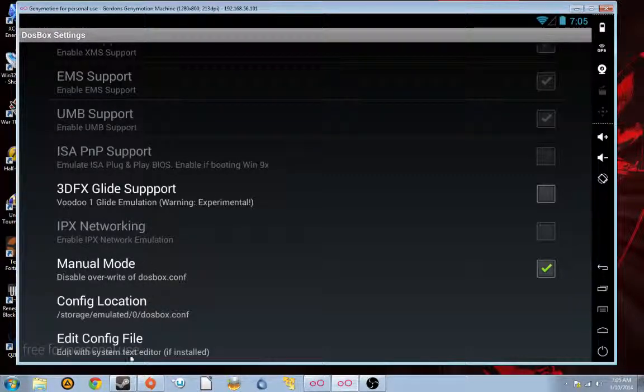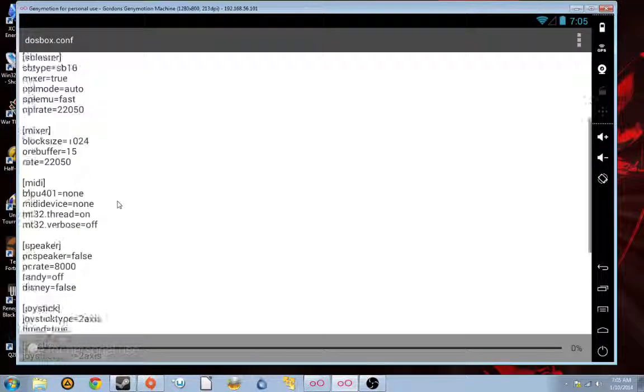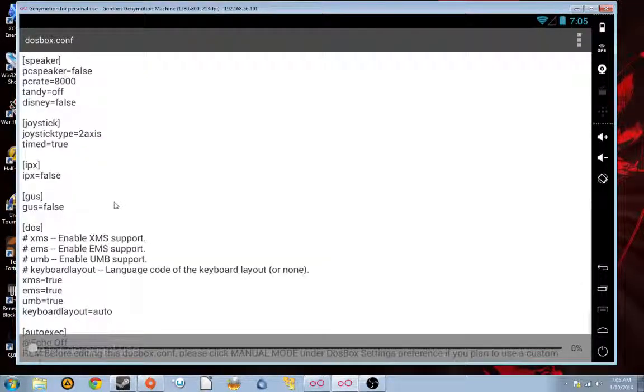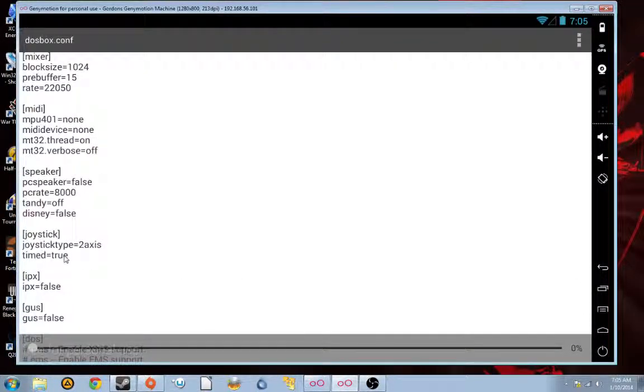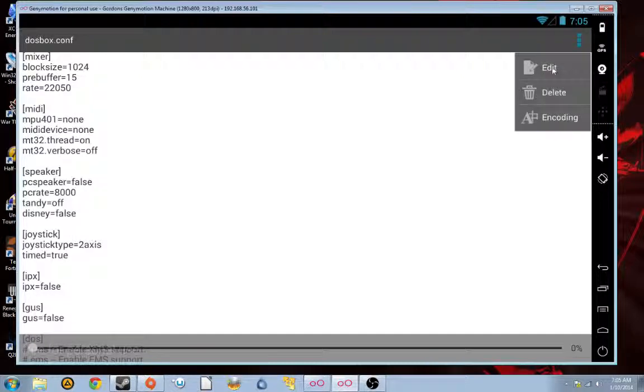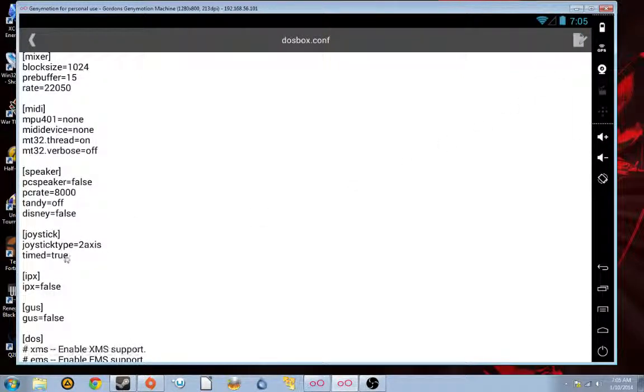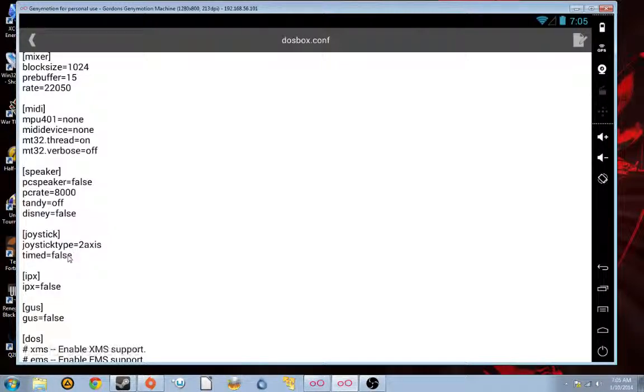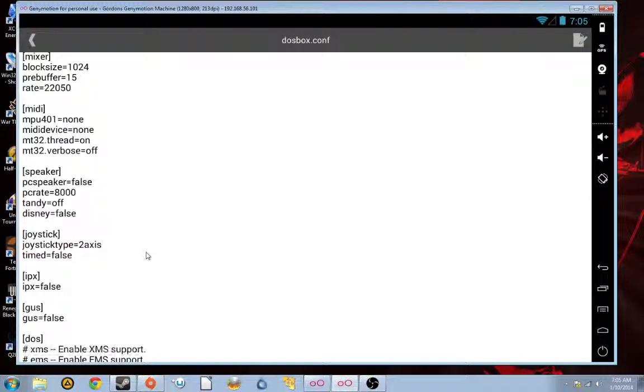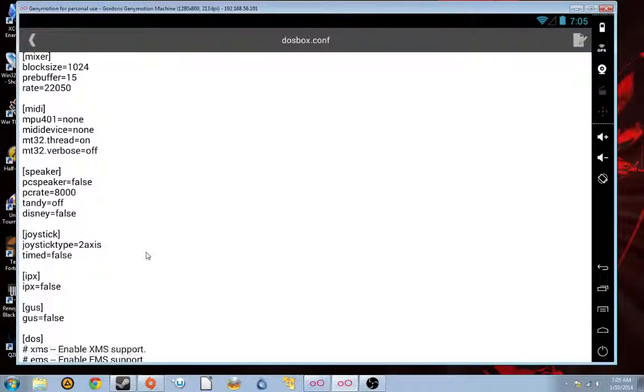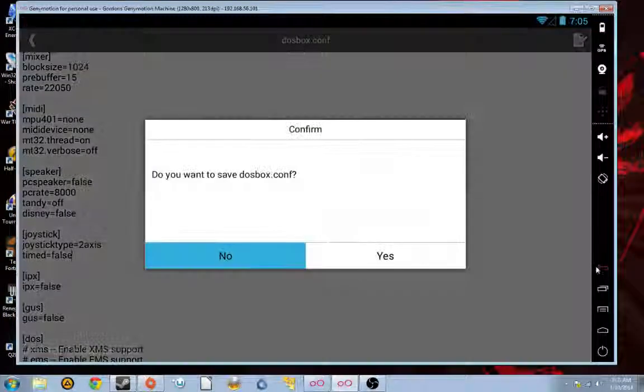We're going to need to edit the config file. Scroll down to joystick. And where it says timed, we want to make that, we're going to want to make timed false. Because otherwise, the joystick will just, otherwise, when you start the game, the joystick will make the TIE Fighter rotate in circles. And that won't be very fun. And we want to save that.